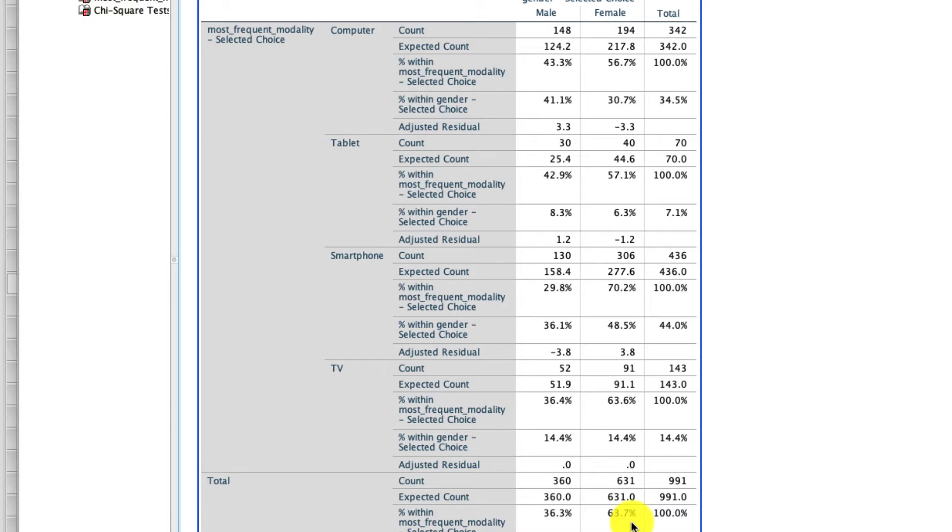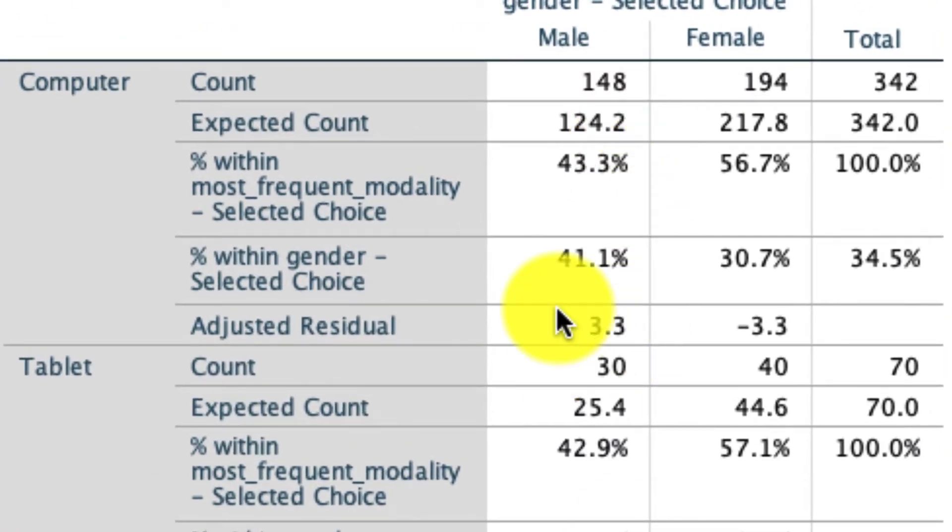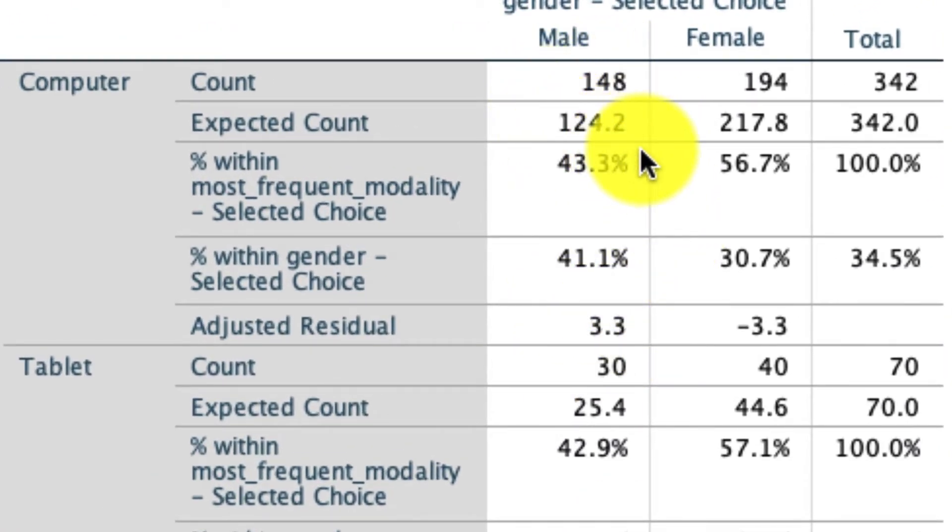So now we get to the interesting piece, which is, is there a dependency? Meaning, is there a difference in the ratio of male to female responses as a function of whether they use computers, tablets, smartphones, or TVs? To do that, we look at each of these cells separately. Here's one cell. What this cell is telling us is that if we did not have an association, we would expect, based on the ratio of males and the ratio of people using computers, to see 124.2 observations in this box right here.